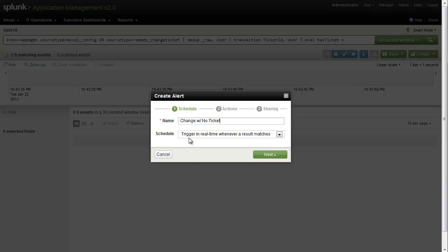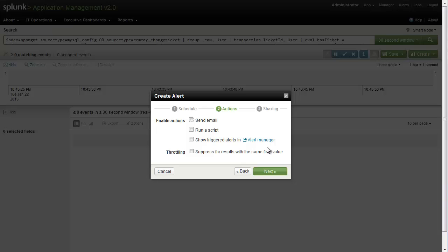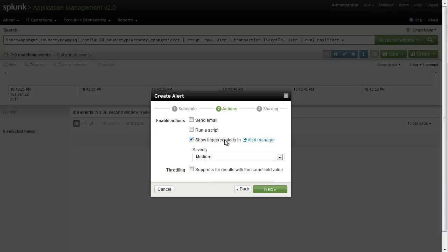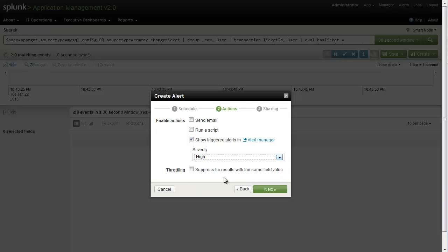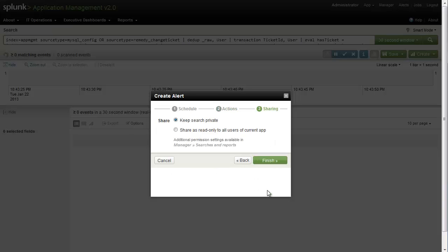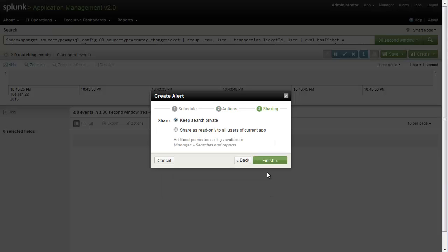And we'll call this change with no ticket, and we'll tell it to trigger in real-time whenever a result matches. And when that happens, we want it to show a triggered alert in our alert manager, and we're going to go ahead and set that as a sev high, because as we've seen, unticketed changes can be extremely disruptive to our environment.